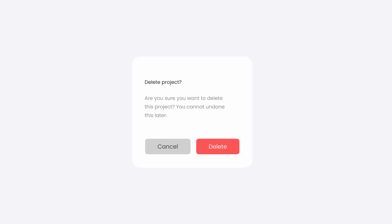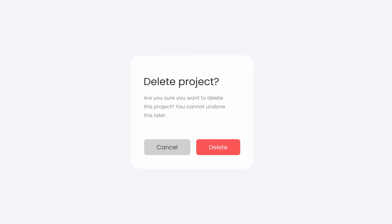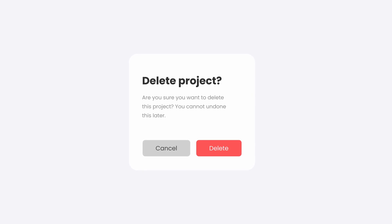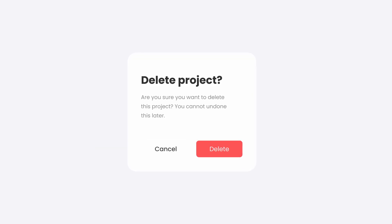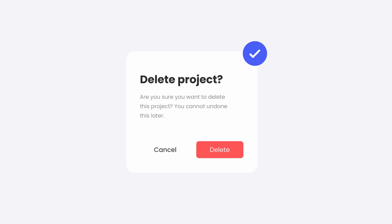To fix these issues I'm going to increase the title's font size and also change its weight. Then we can turn this cancel button into a text button. It looks much better now, doesn't it?